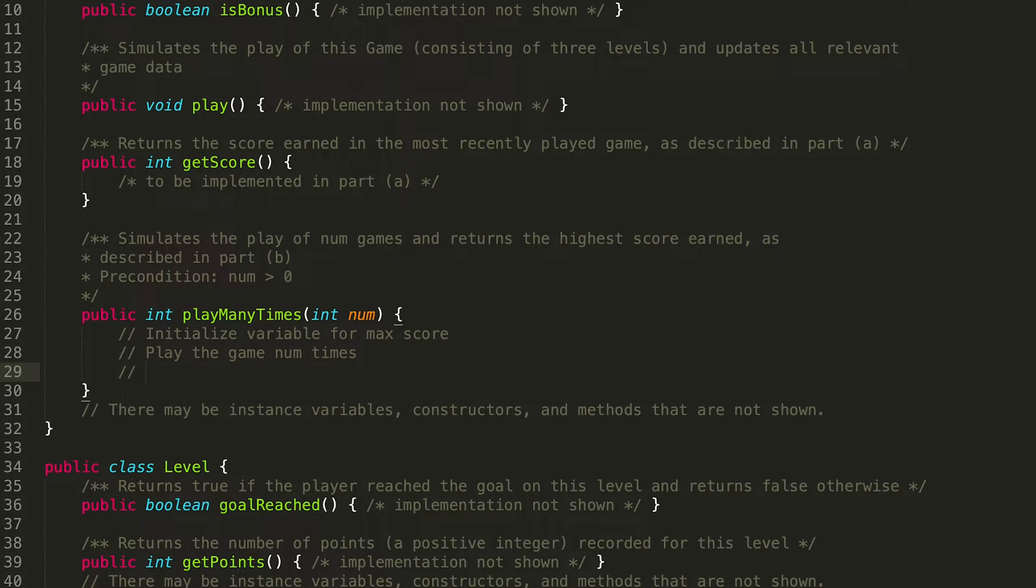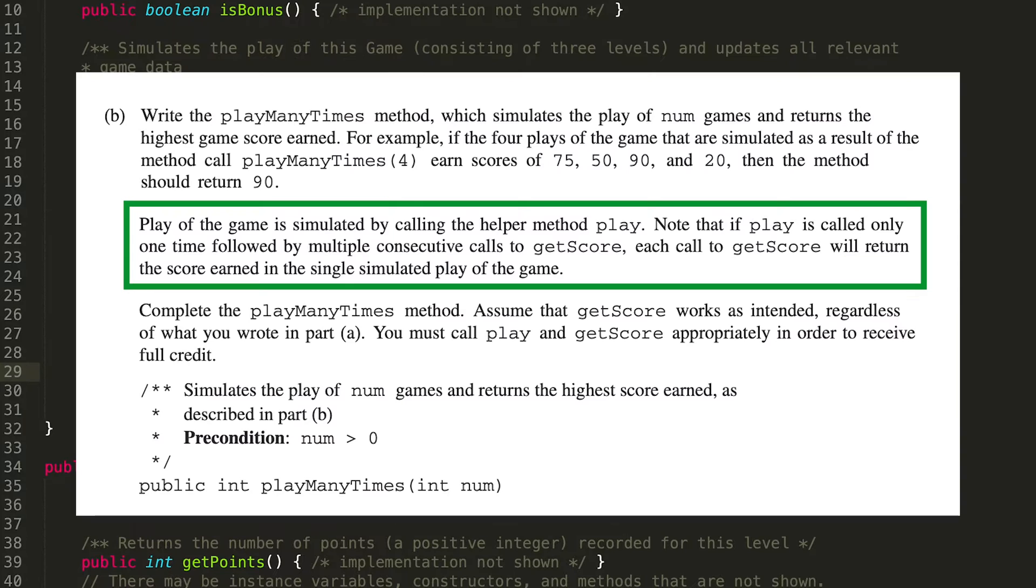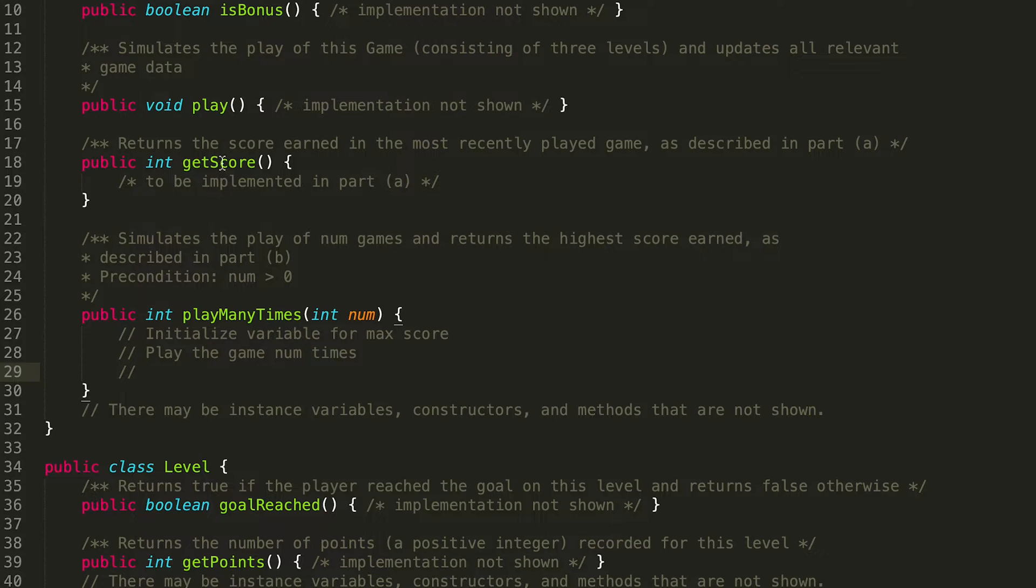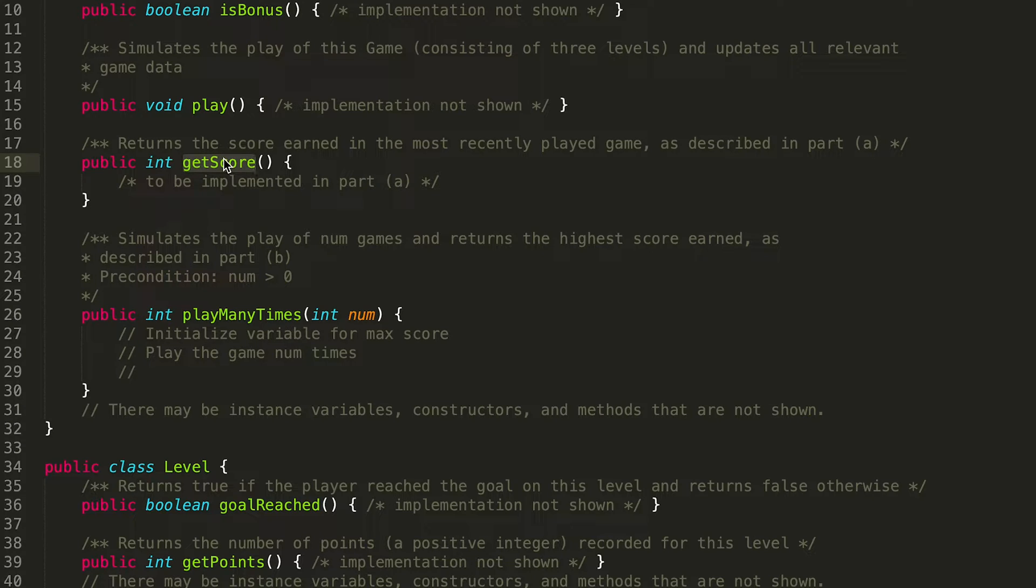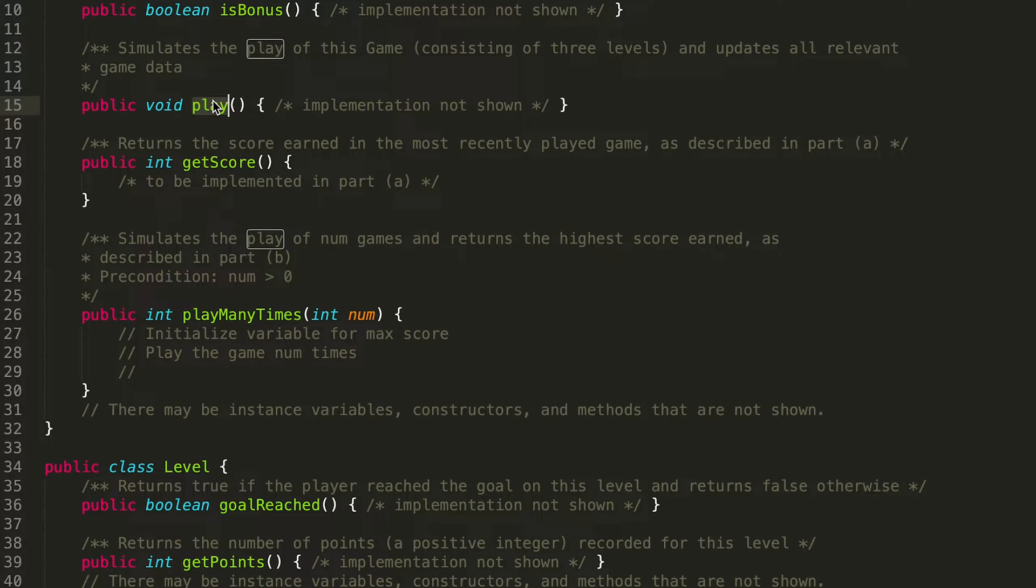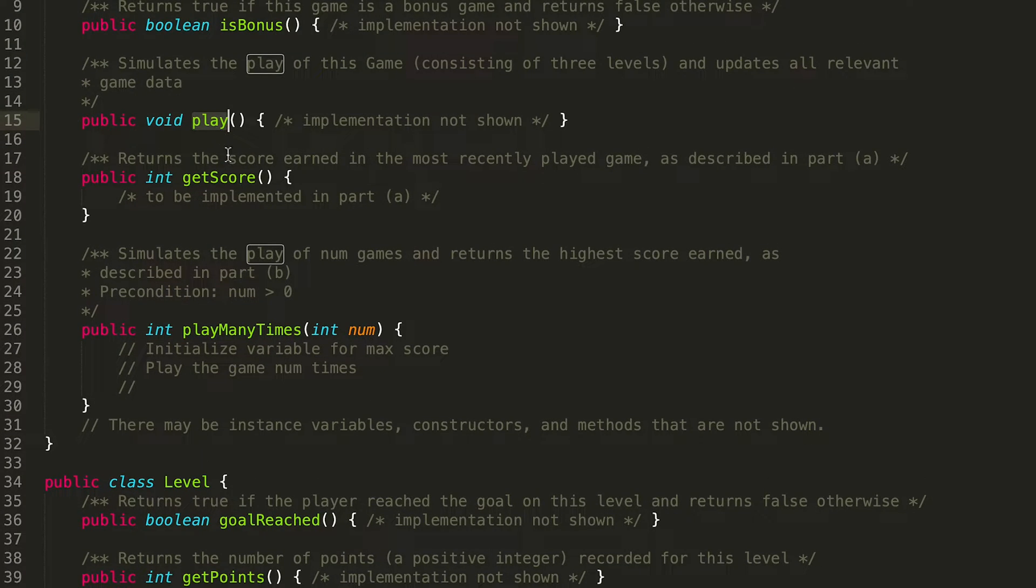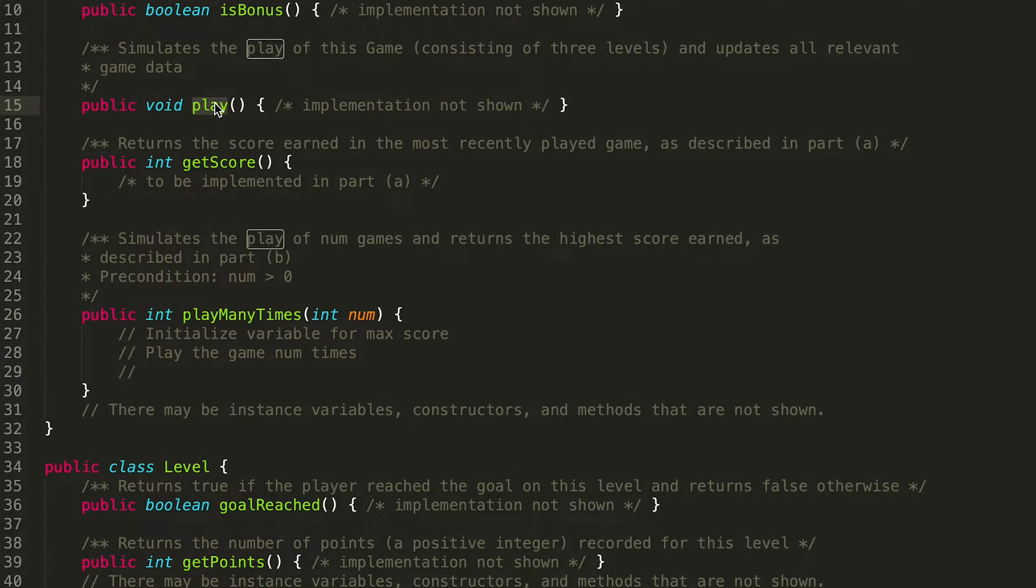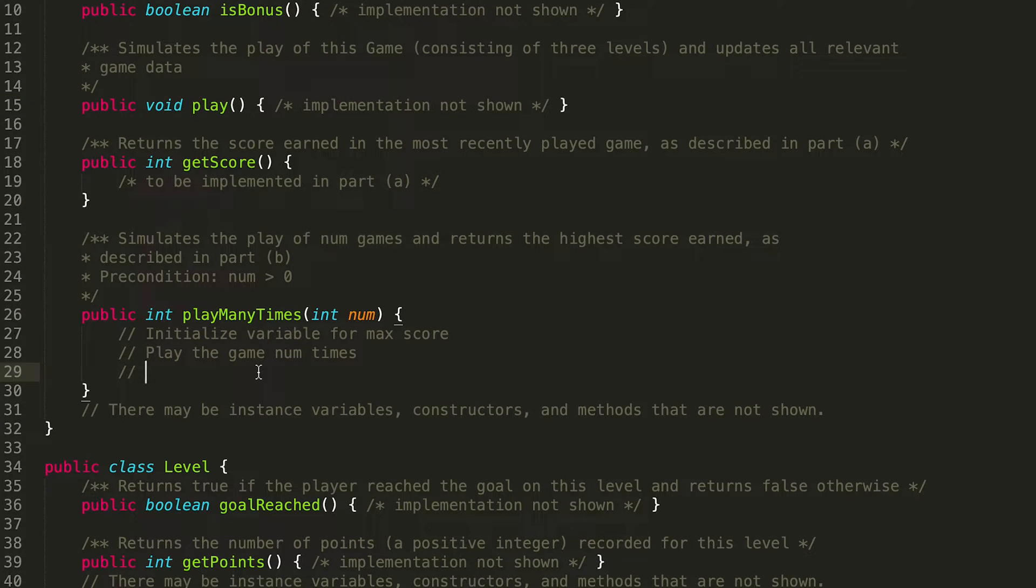So as it says in the problem, after we call play, we can then call getScore to return the score earned in the single simulated play of the game. So what that means is when you call play, the next time you call getScore immediately after that, you're going to get how many points you got from playing the game. If you called play and then you called getScore three times, you would get that same score for the last play. So you have to keep calling play to get a new score. So play the game num times and then get the score from that game.